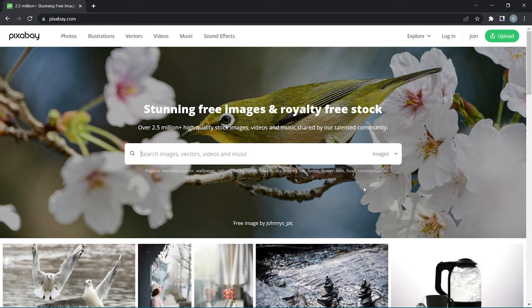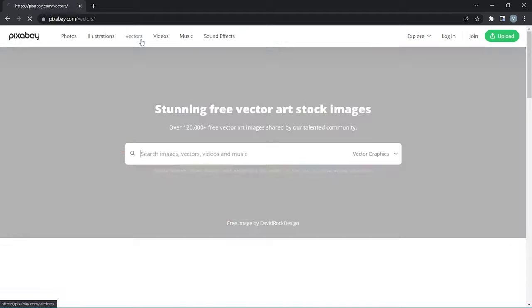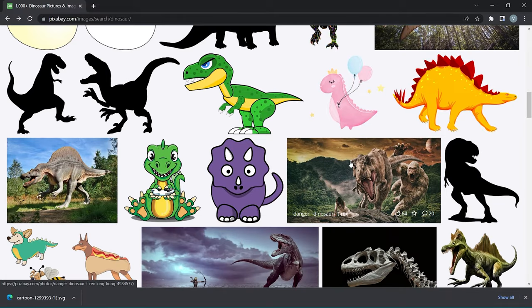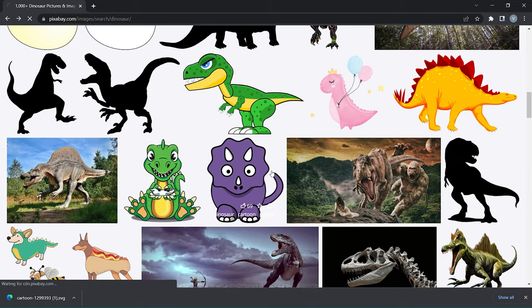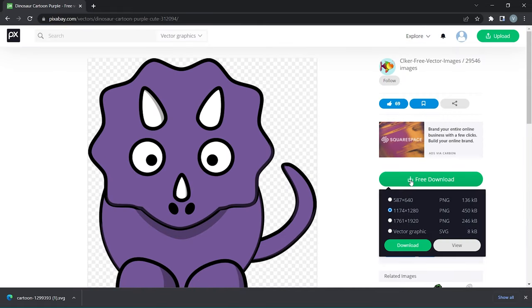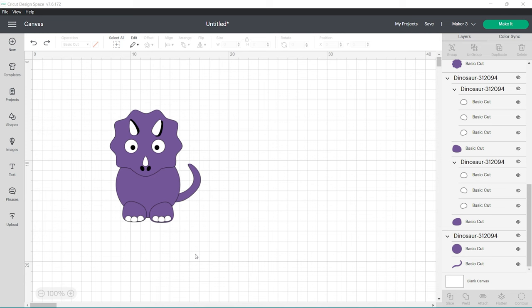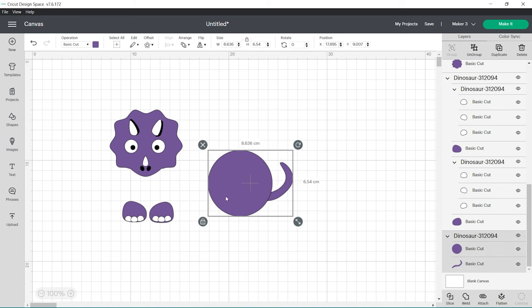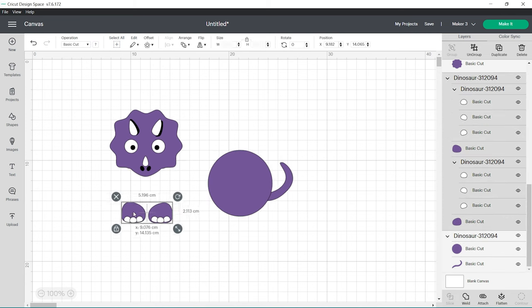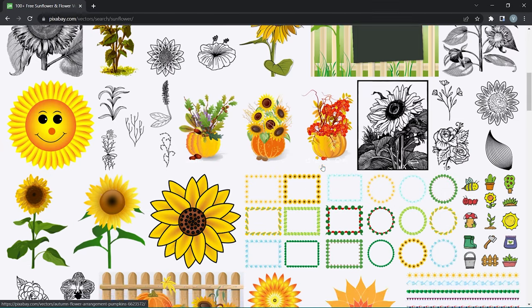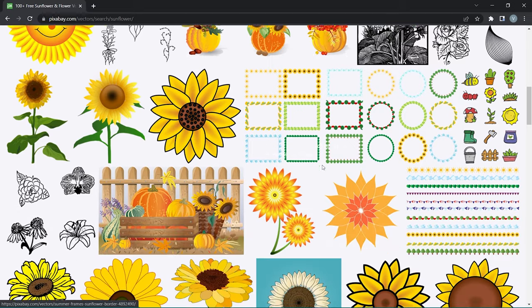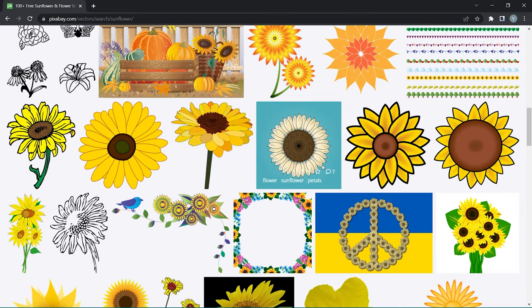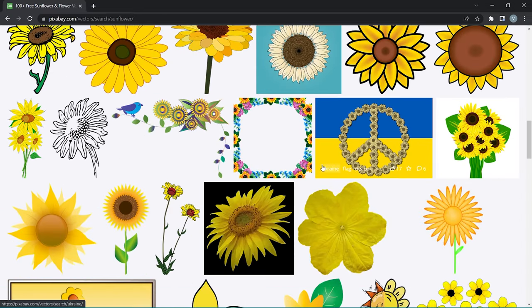Pixabay is a free image site that houses over 2.5 million high quality stock images and SVG files. Simply search for any keyword and then you can look for either JPEG, PNG, or vector graphics which are layered SVG files to upload into Cricut Design Space. All of the images on here are free for commercial use unless otherwise specified.